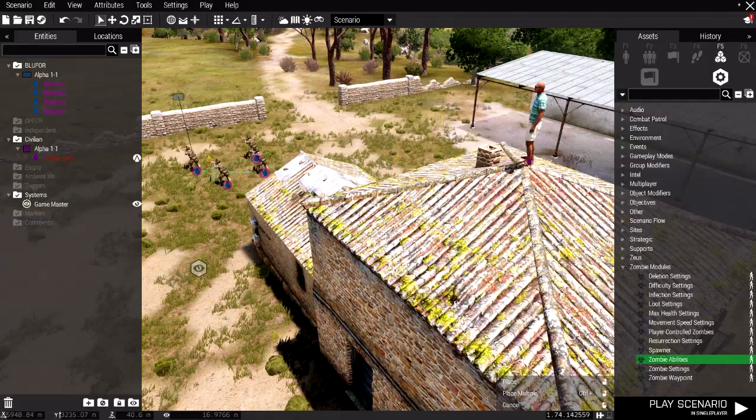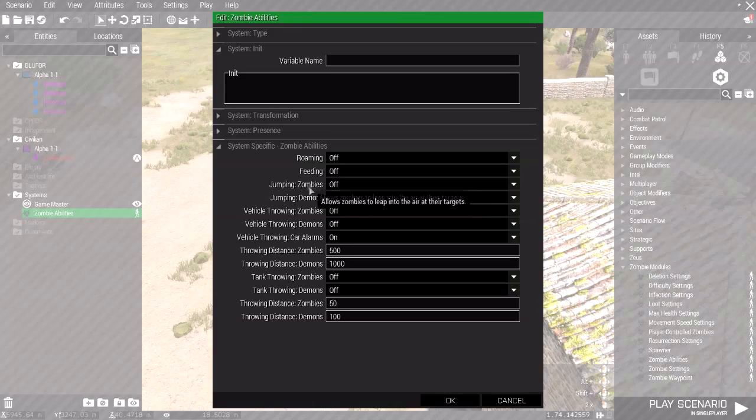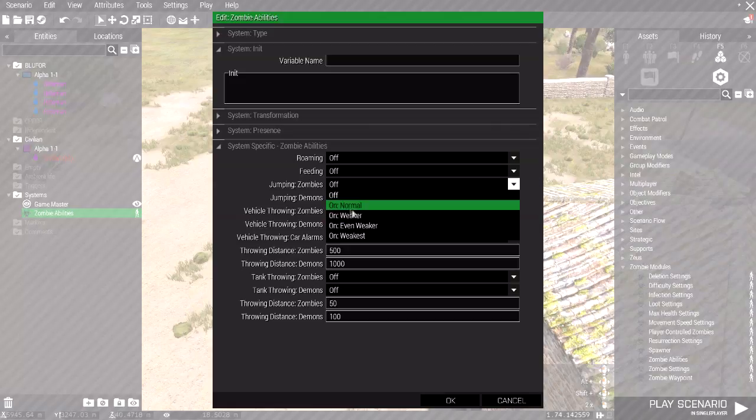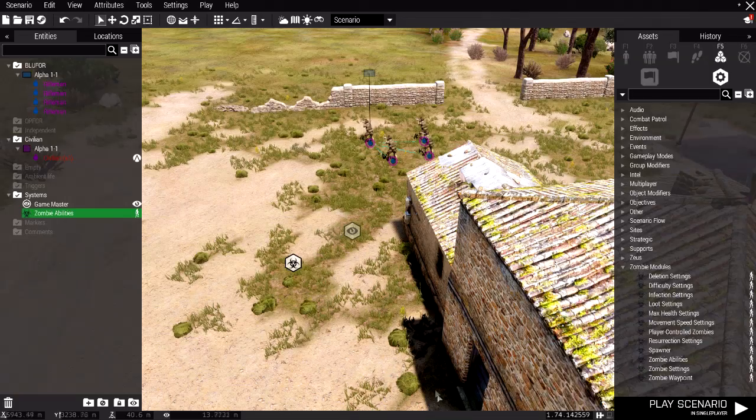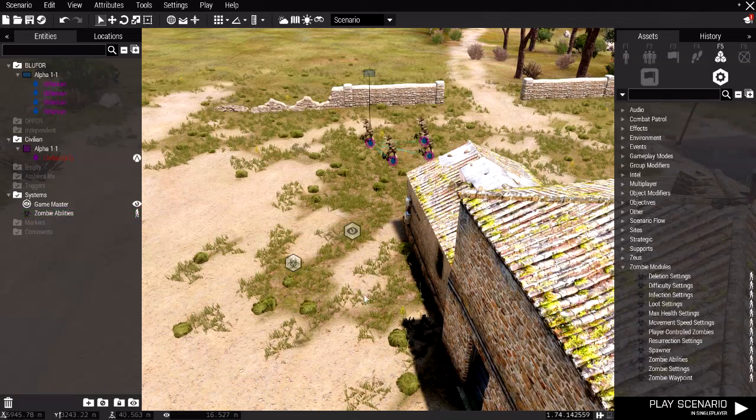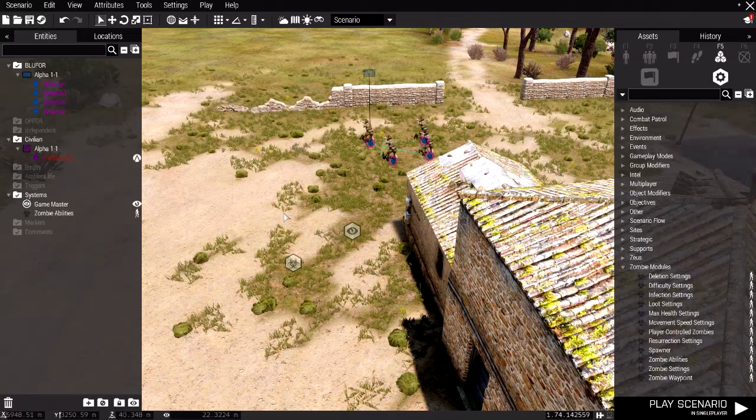I'm going to go to the zombies abilities, place it down, and I'm going to go for jumping zombies, and I'm going to just do normal. I'm going to press OK. And now we have two modules, four player slots, and one Zeus player slot. And that's it.